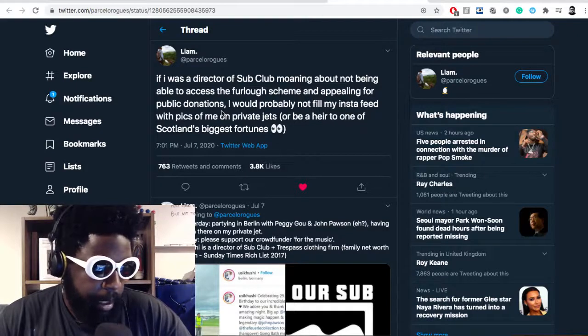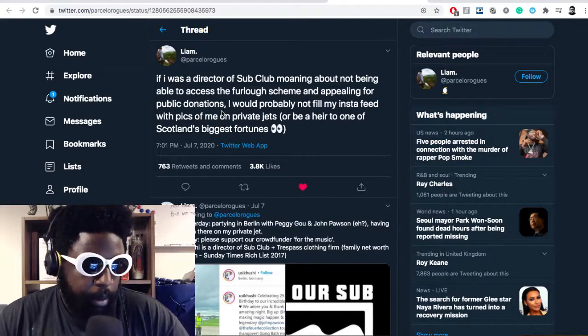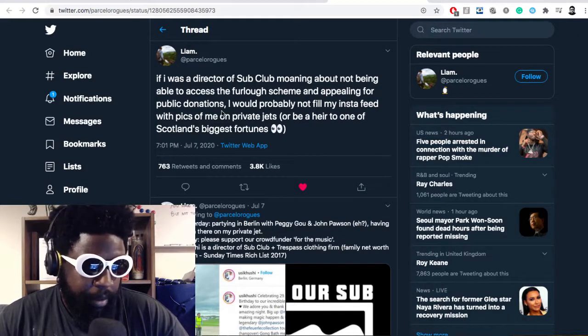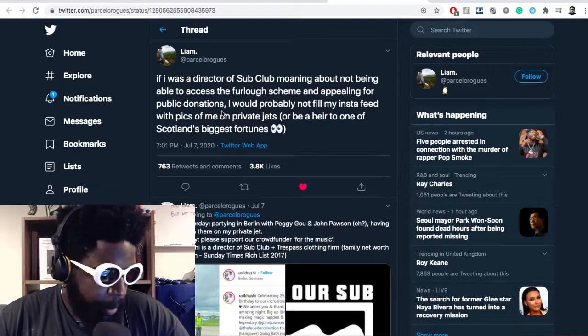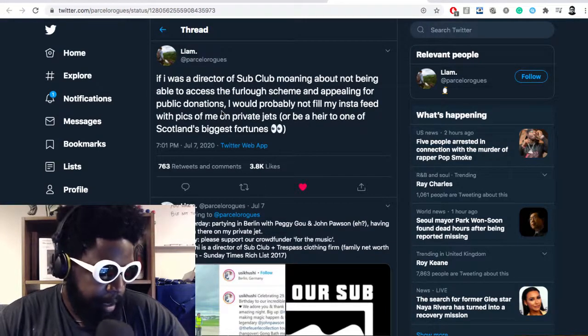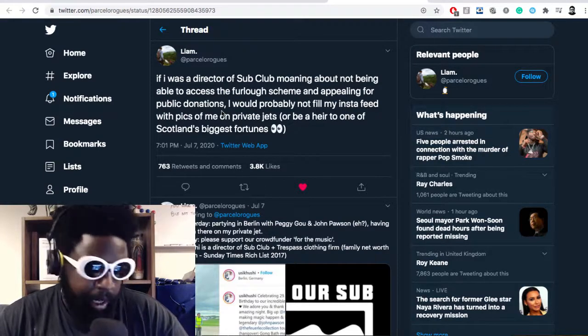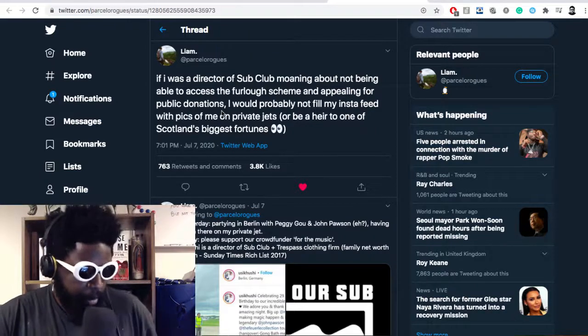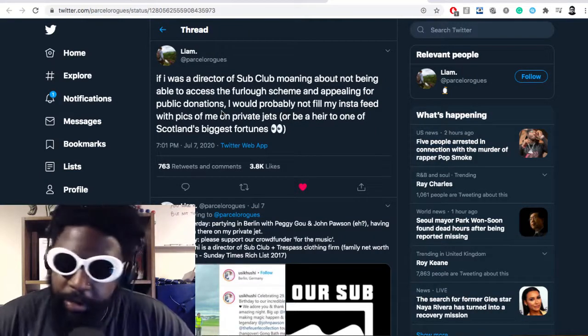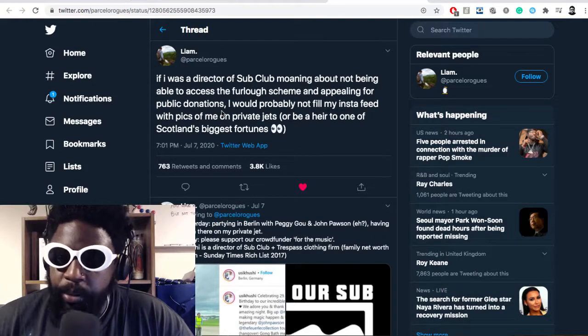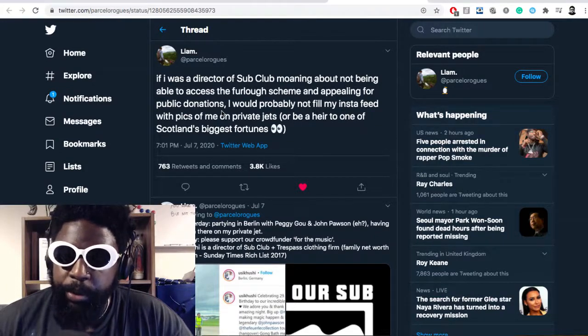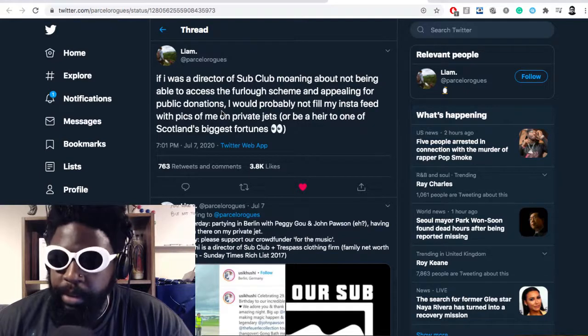It said: if I was a director of Sub Club moaning about not being able to access the furlough scheme and appealing to public donations, I probably wouldn't film my interview with pics of me on a private jet or on one of Scotland's biggest fortunes.